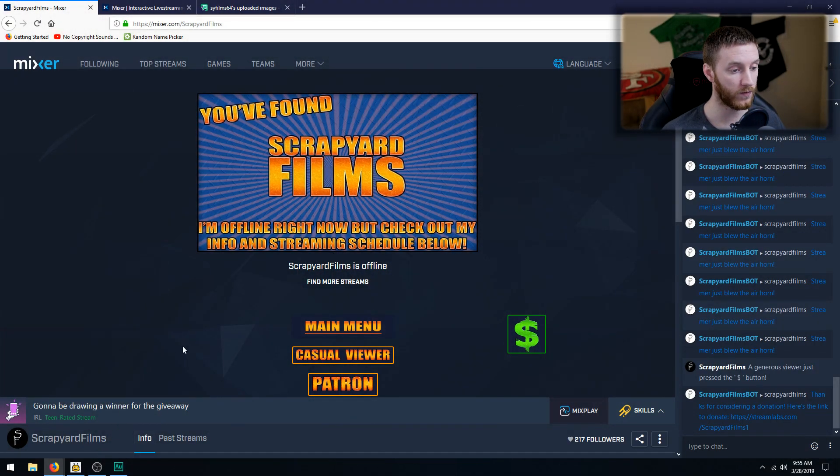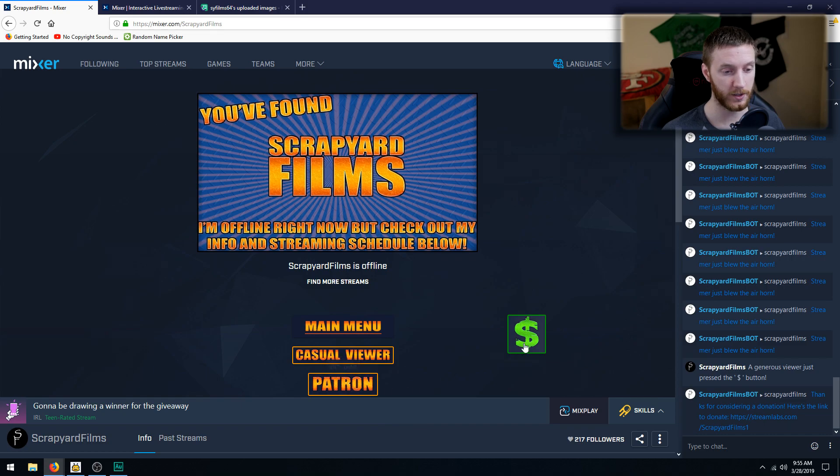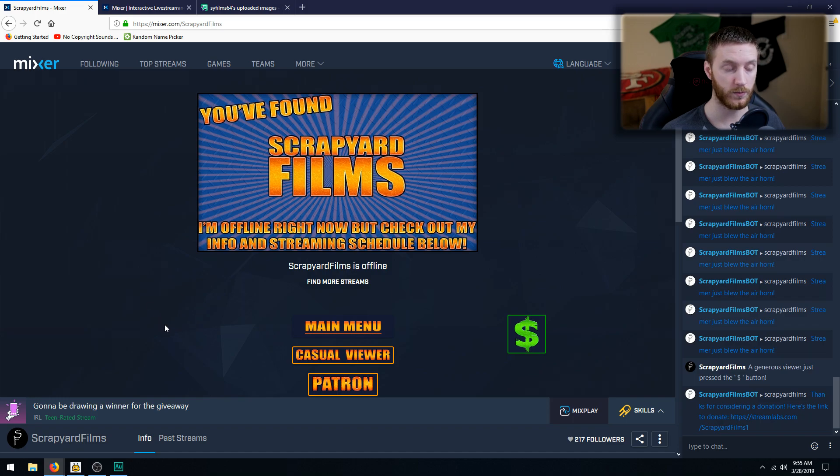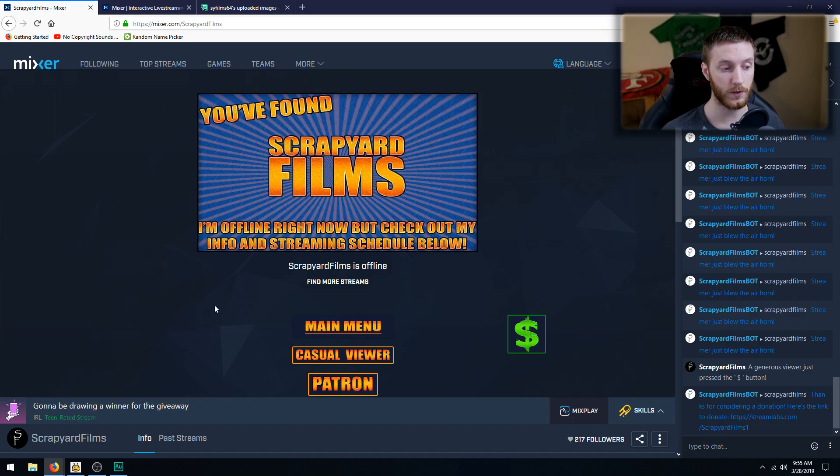On our Mixer main page, I have my overlay enabled and I have buttons: main menu, casual viewer, patron, room donation button. And I want to add a social media button right here, maybe like a couple social media buttons, maybe like Twitter, Instagram, YouTube, something like that.